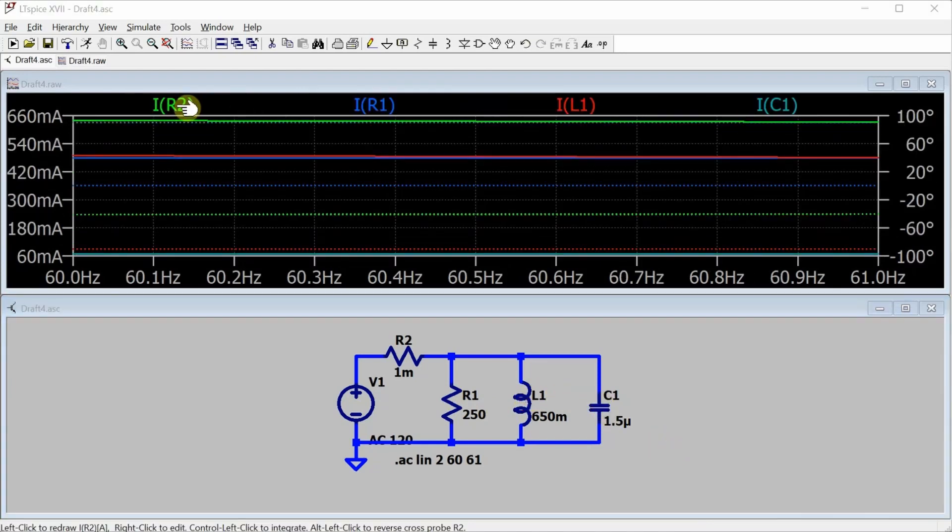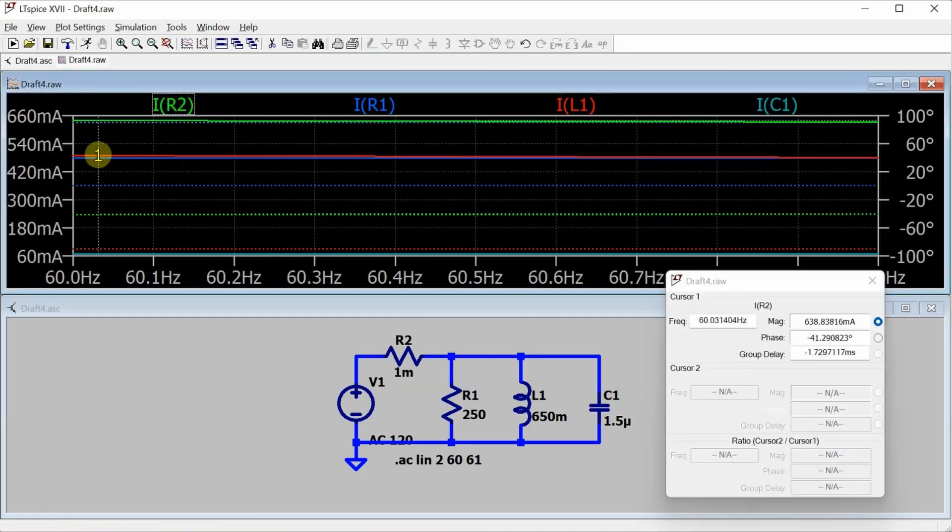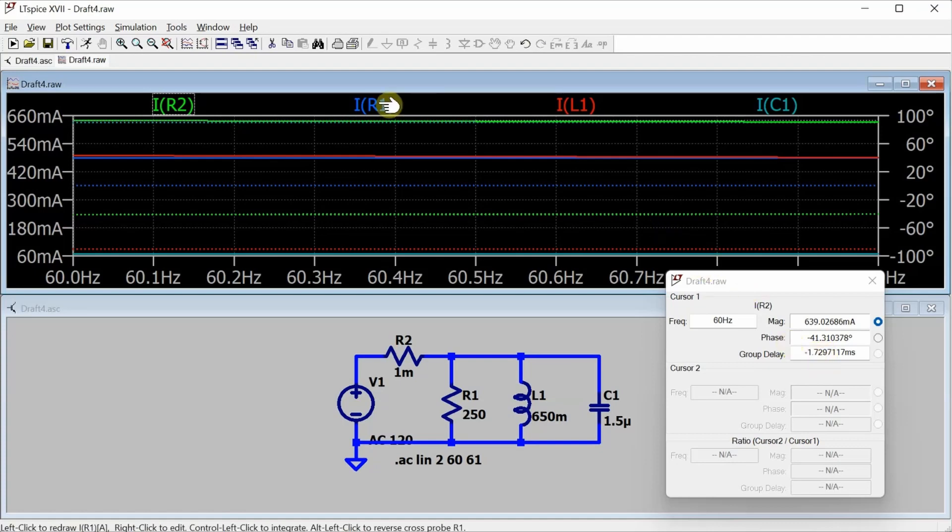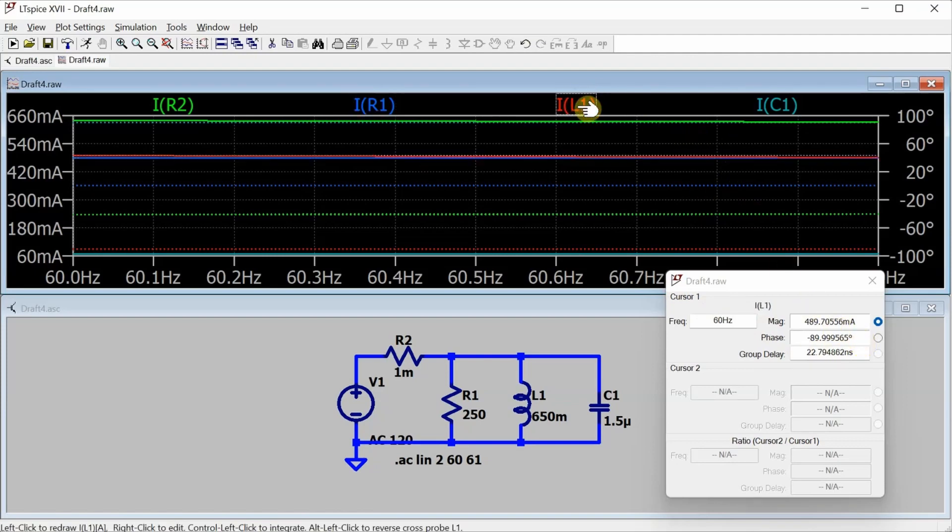Now I can right click on R2 to bring up the cursor for the current from the source, drag the cursor all the way over to the left, and here's my current measurement, 639 milliamps with a phase angle of negative 41.3 degrees. Current through the resistor, 479.99, so basically 480 milliamps with a phase angle of 201 micro degrees, so that's basically zero degrees also.